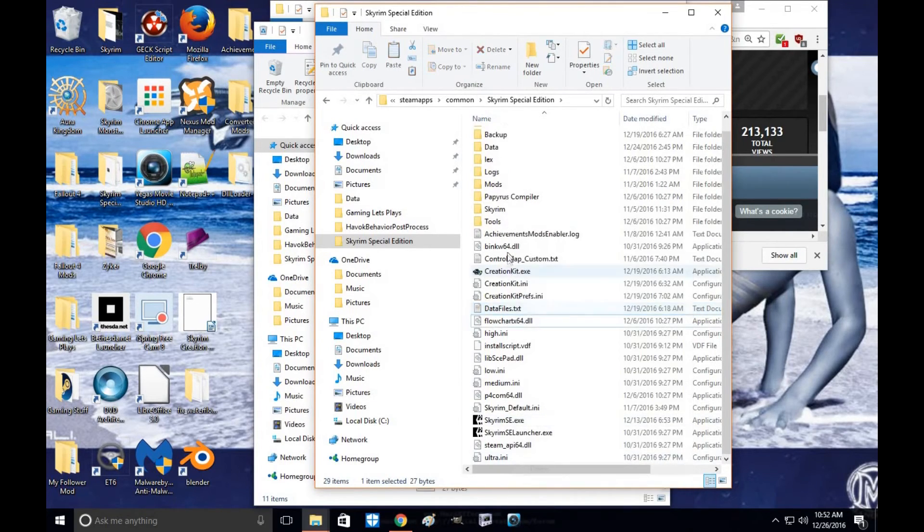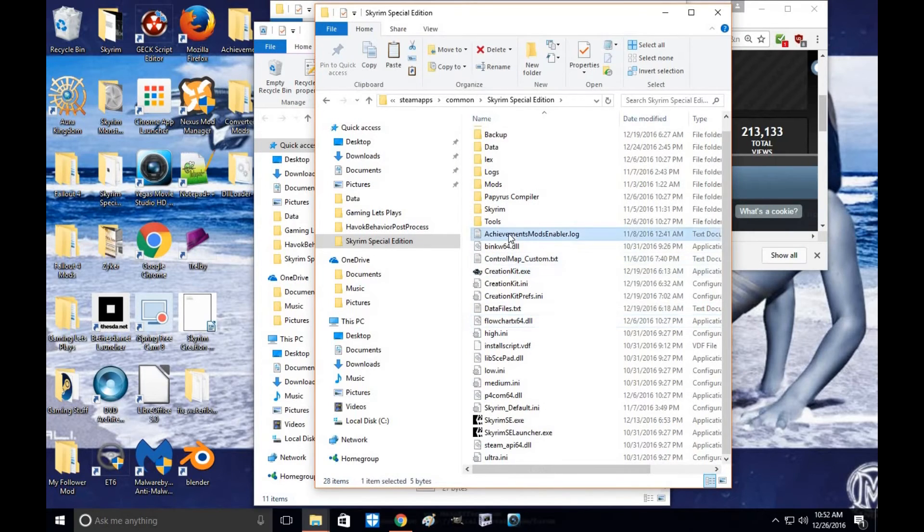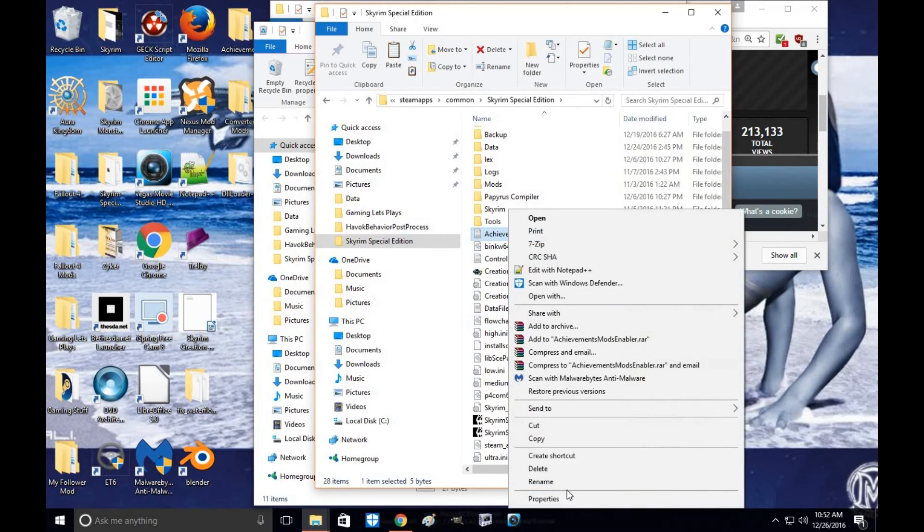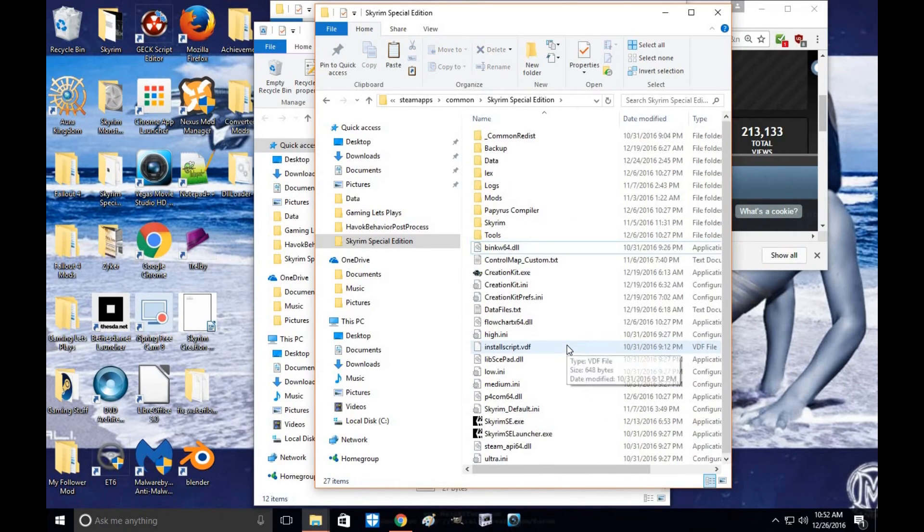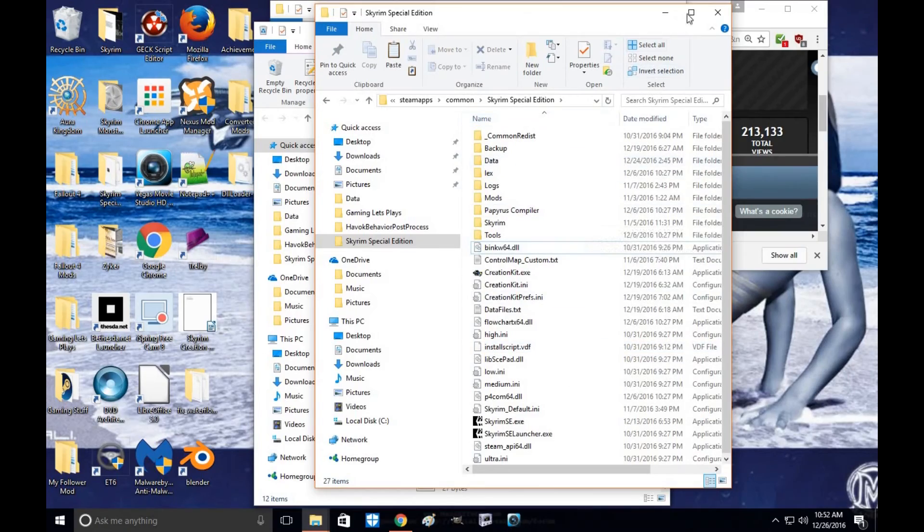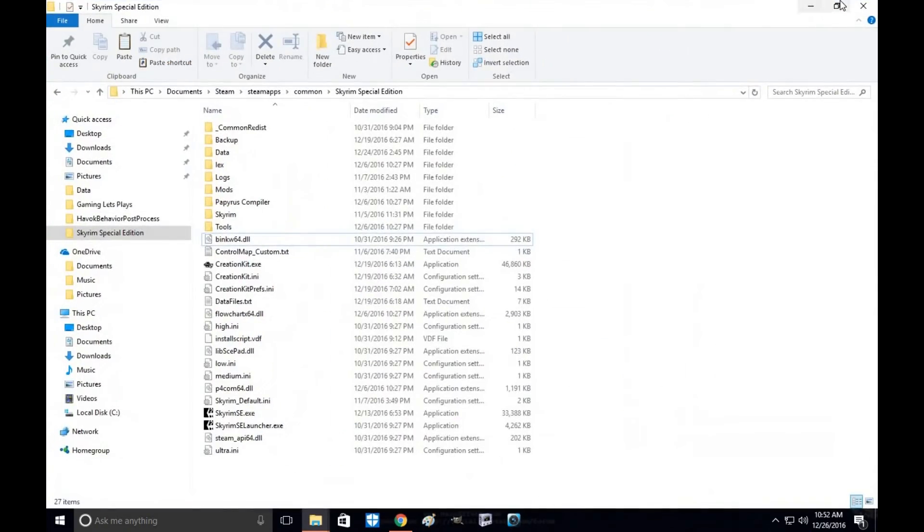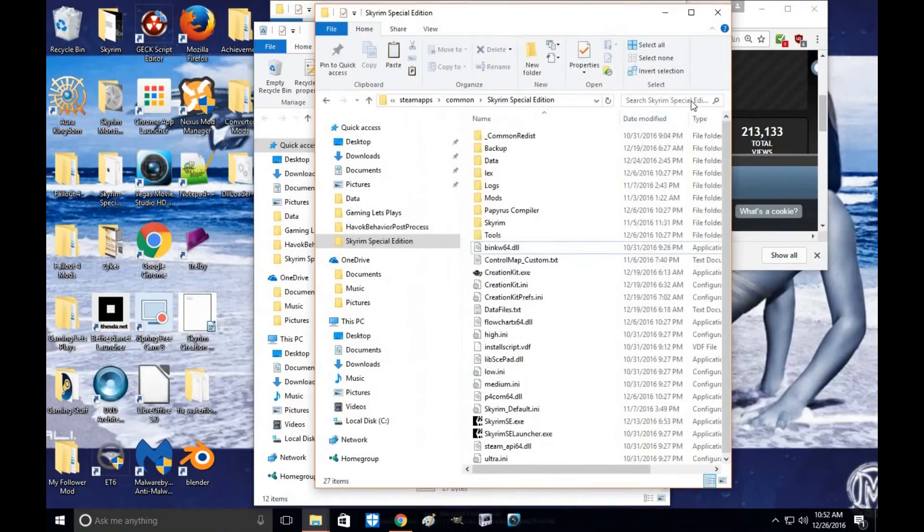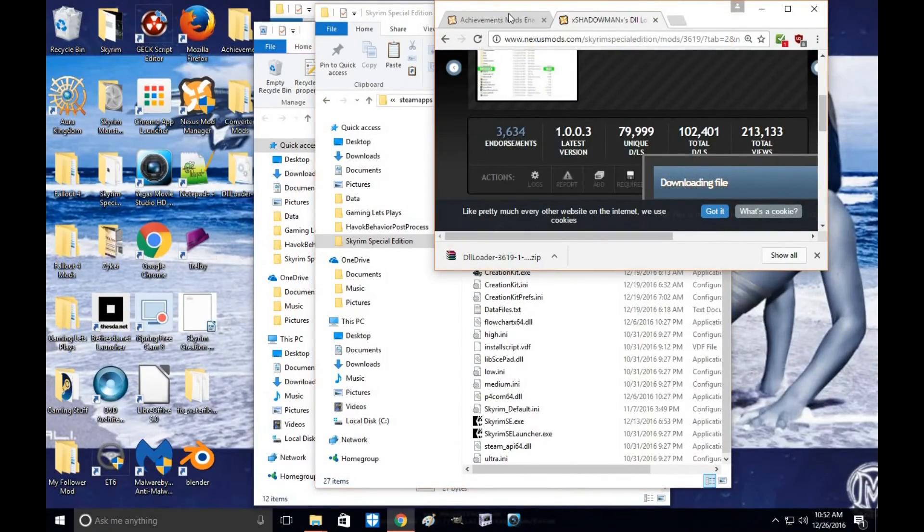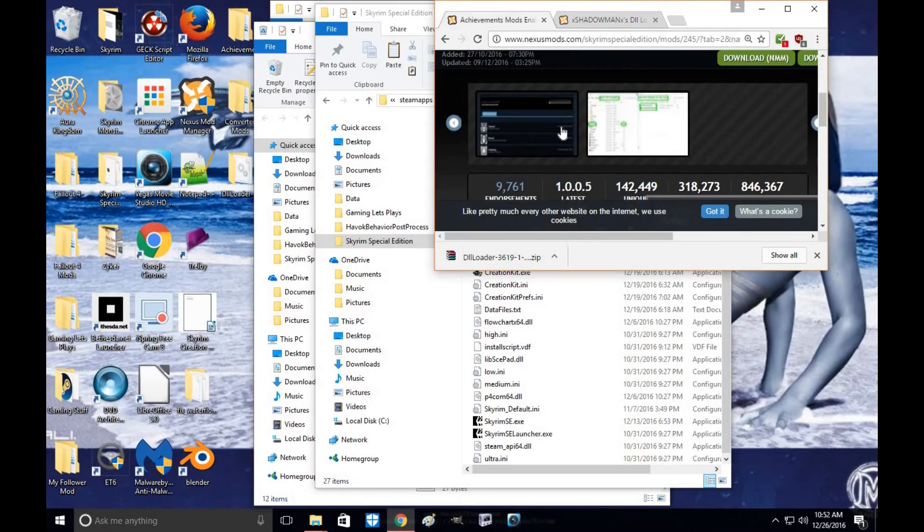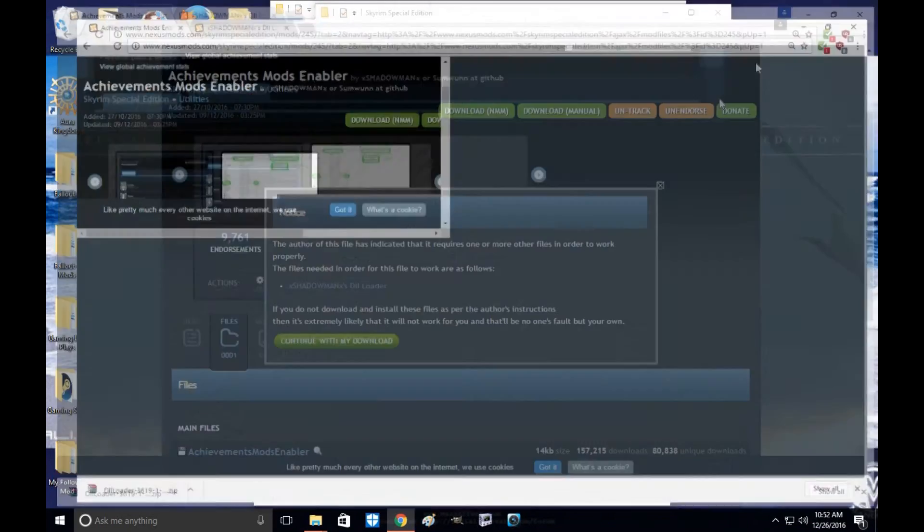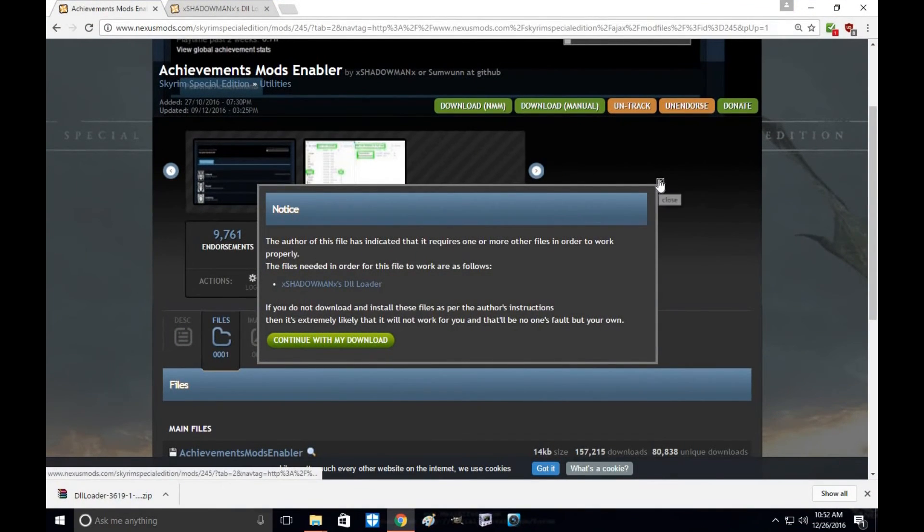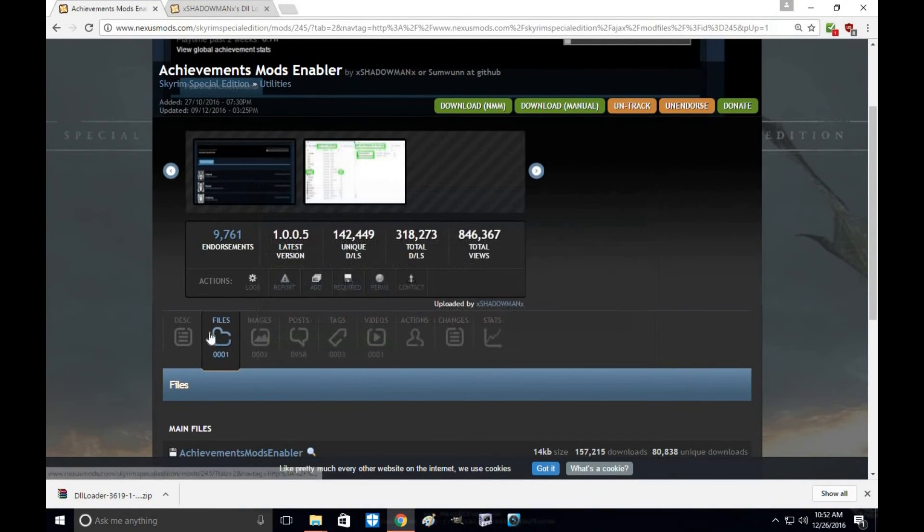You can delete the text as well, just to be sure. That's it, you're done. Again, you've installed and uninstalled the Skyrim Achievements Mod Enabler. It's that simple, that easy.